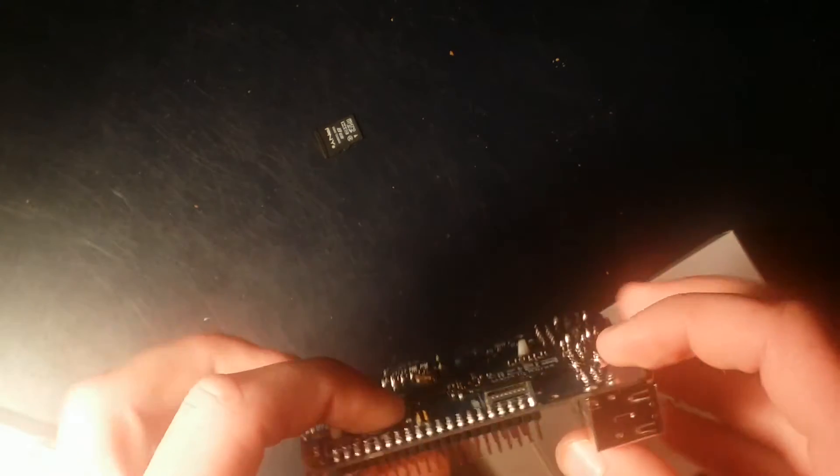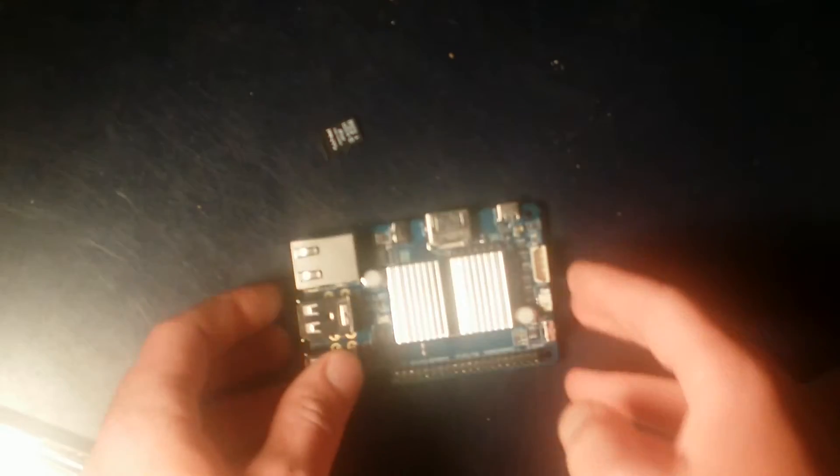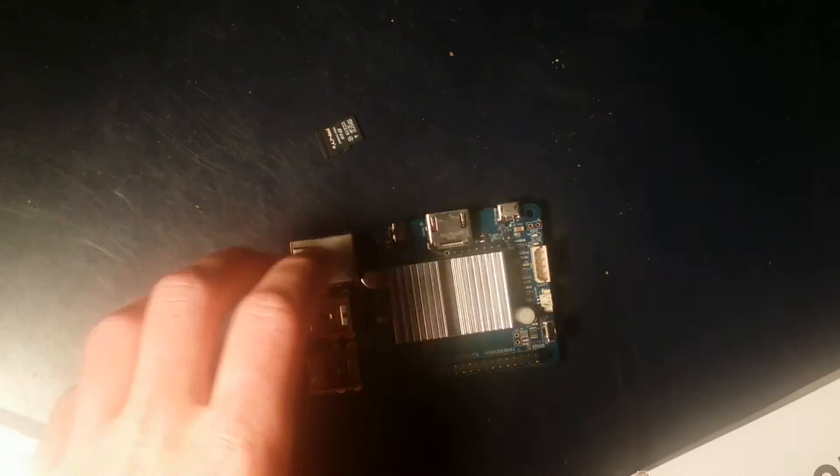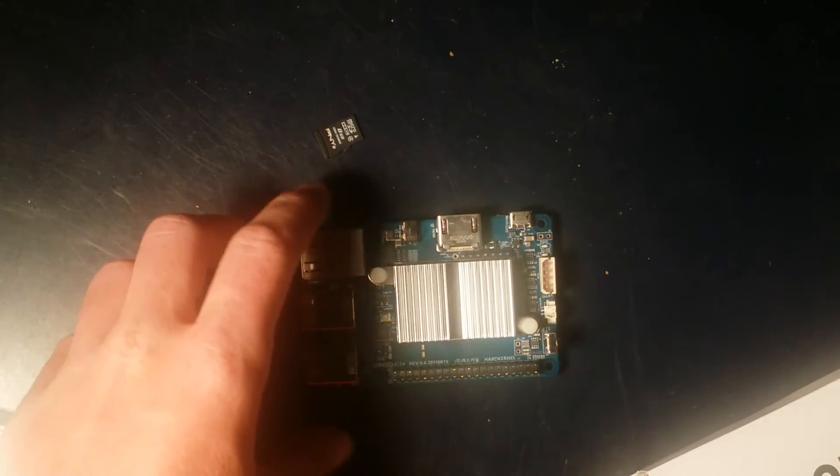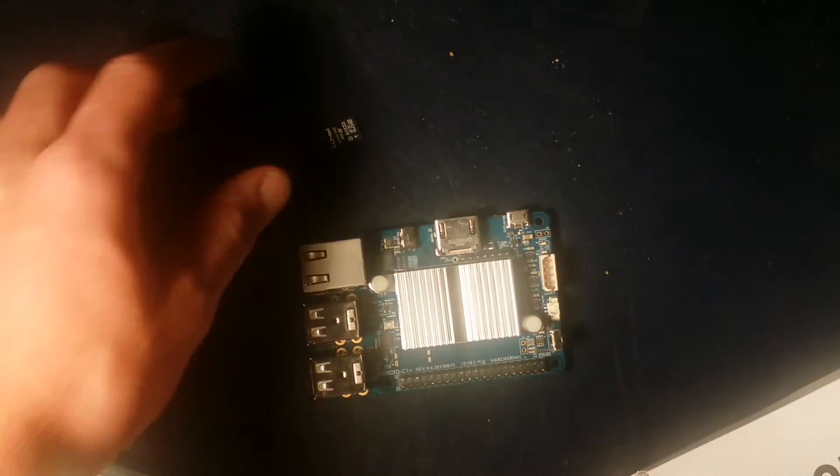The first thing that strikes me about this device is that it is very tiny. This is my first single board computer, and I'm looking forward to doing a full review on this later.